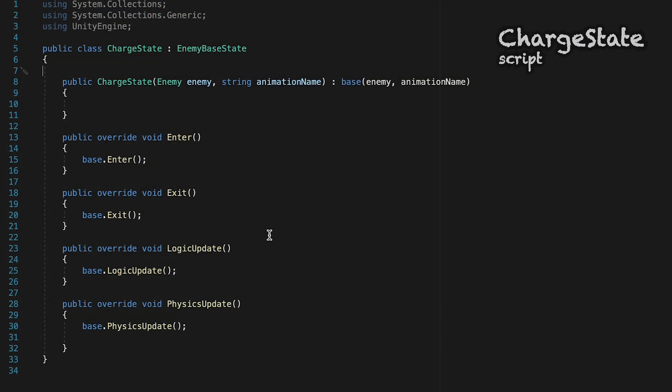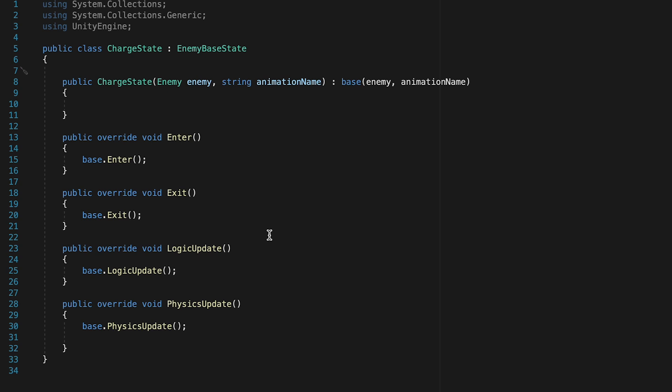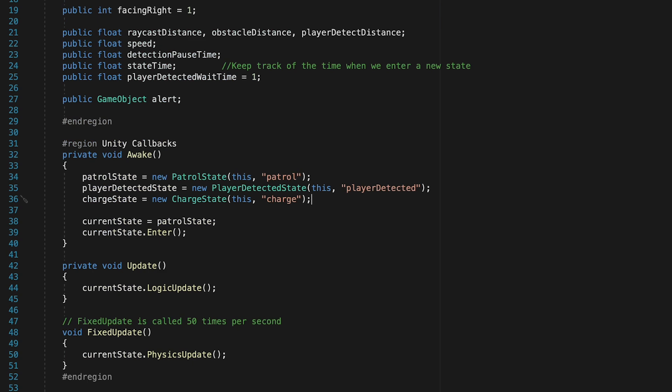Alright, so in the chargeState, I'm going to have my enemy charge for a set amount of time. So I'll have him increase his speed, charge of the player for, say, two seconds, and then check to see if he can find the player again. So we'll go back to the player detected state, or if he can't find the player, back to a patrol state. So we're going to need to start by declaring some variables again. So let's head to our enemy script.